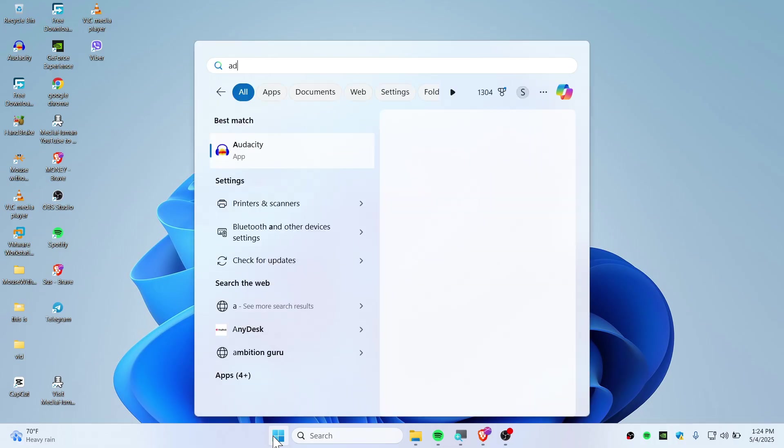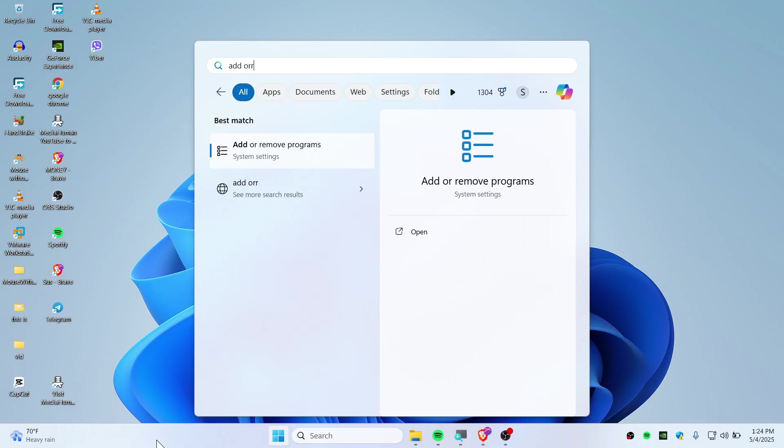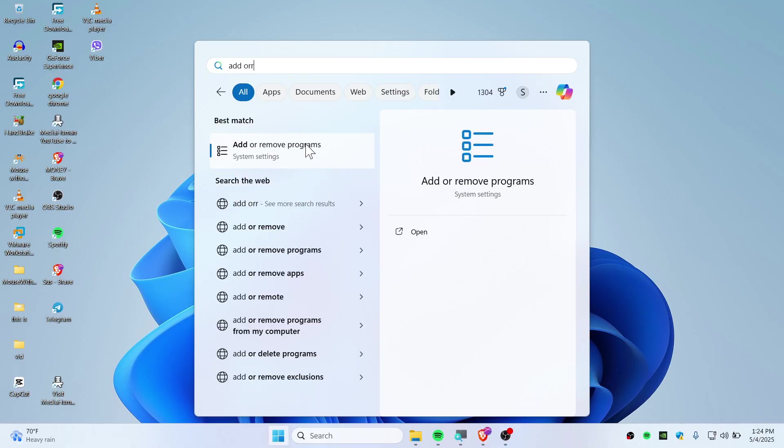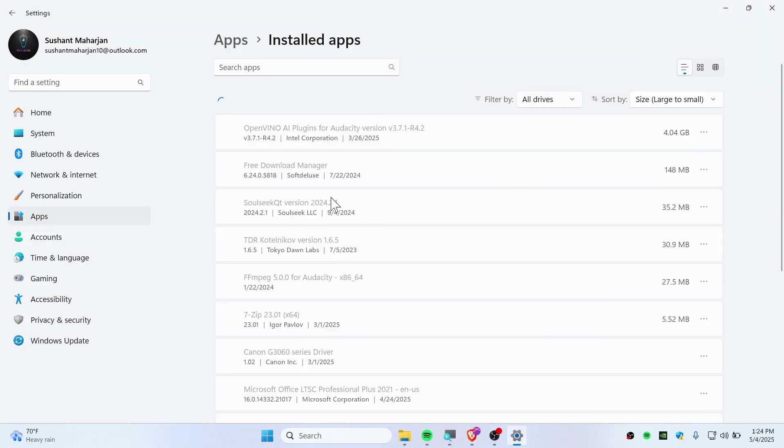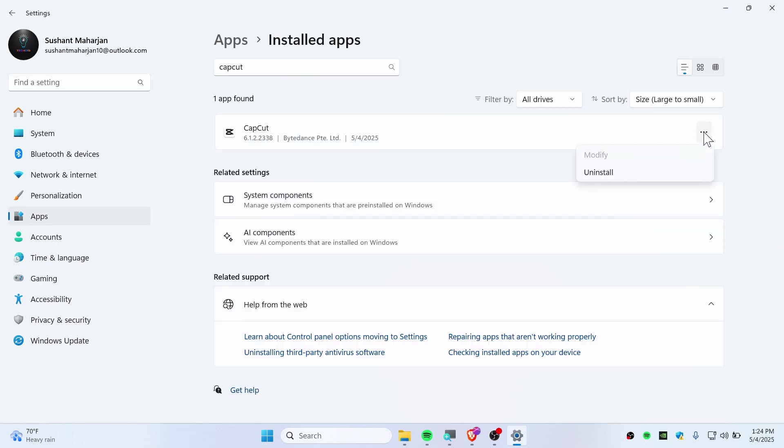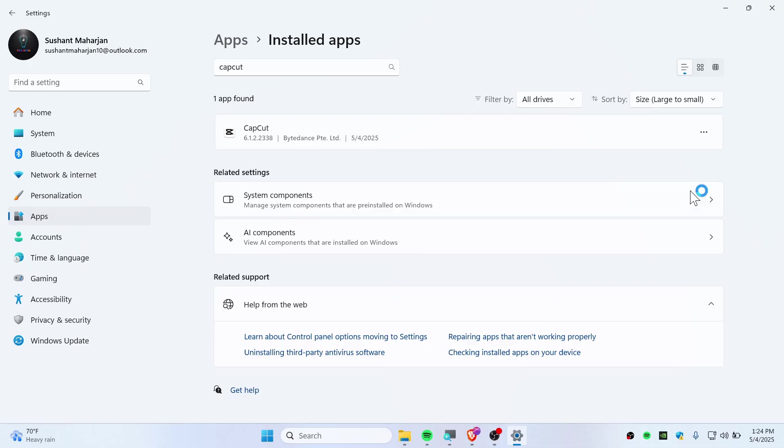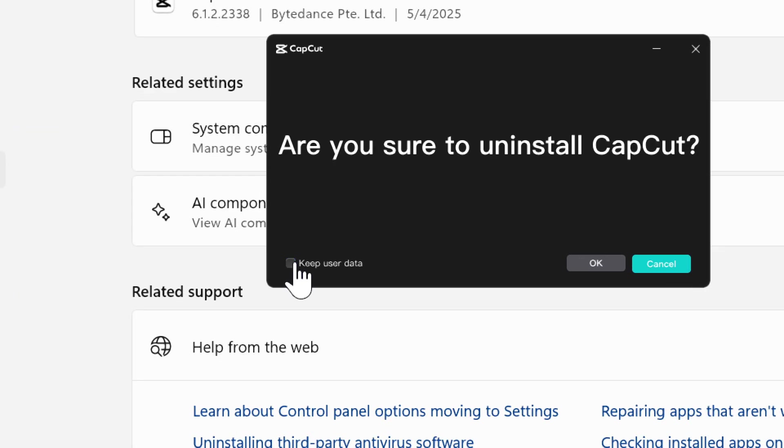Open Add or Remove Programs, find CapCut, and uninstall it. Click yes, and make sure to not keep user data—just destroy it and click okay.